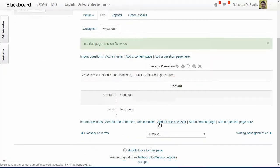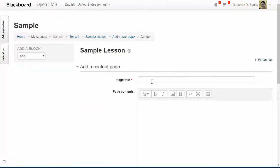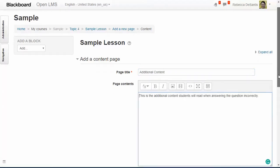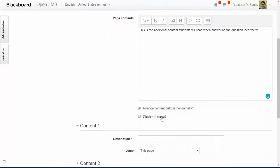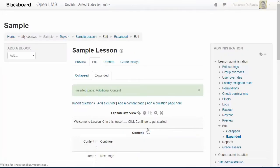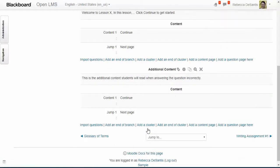Next I'm going to add another page. I'm going to uncheck the display in left menu checkbox because I do not want this page displaying in the lesson menu. This is actually going to be an additional content page that will display to a user whenever they answer a question incorrectly.